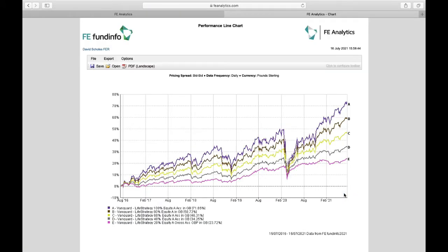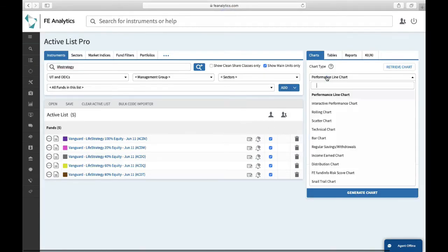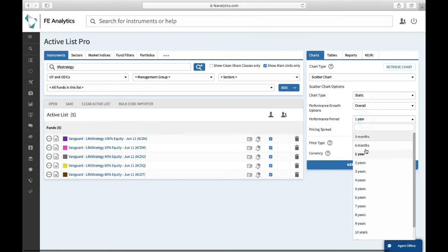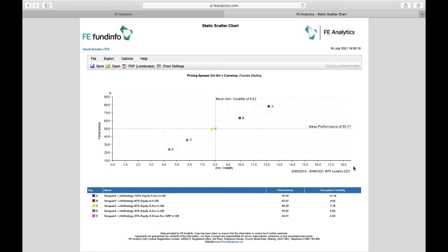I might want to look at risk, so I could think about running off a scatter chart. So back to the main screen, over on the right-hand side, change chart type to scatter, again select a time period and click on generate.